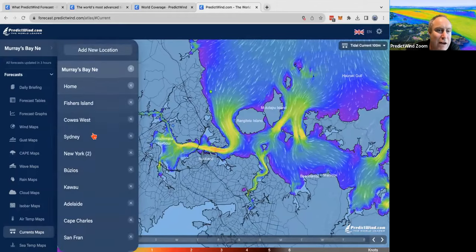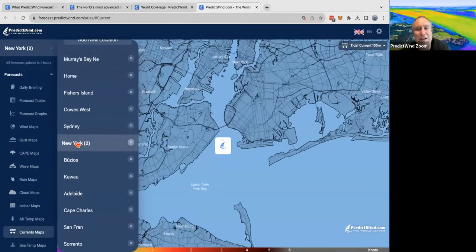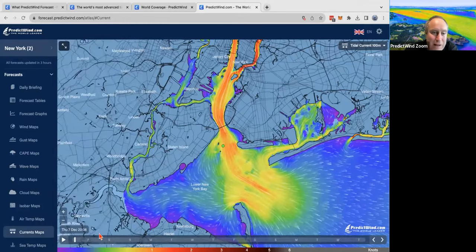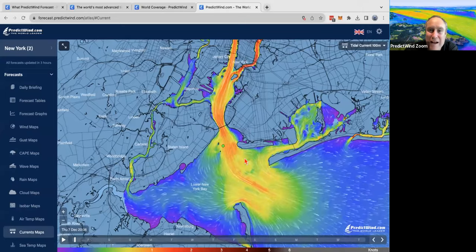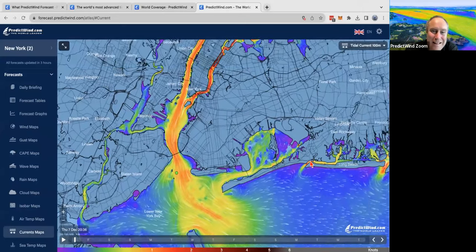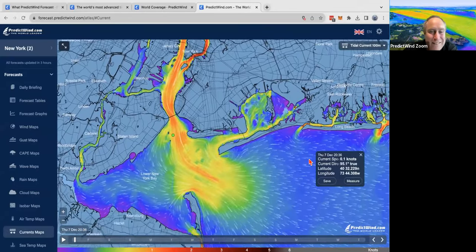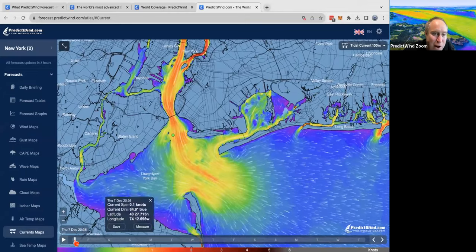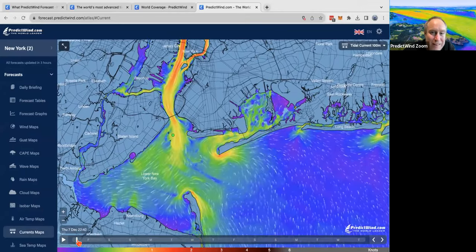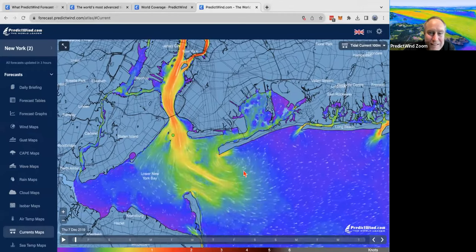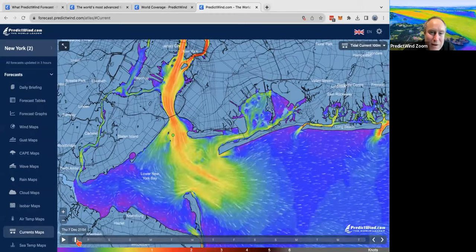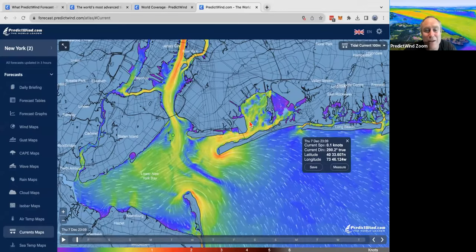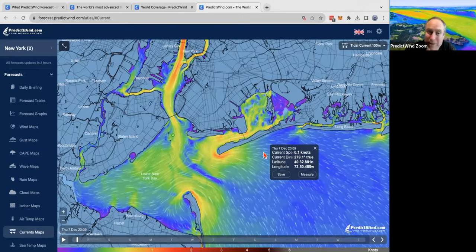Let's go and have a look at another location. New York is one of my favorites — it's super cool what's going on here. It's a really complex set of waterways. It's just really cool being able to see this water flow and how it changes throughout the tidal cycle. Look at this eddy here — there's lots going on. I've spent a lot of time playing around with this and find it really exciting. There are so many cool things you can do and utilize this to have a better time on the water.